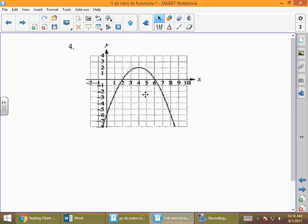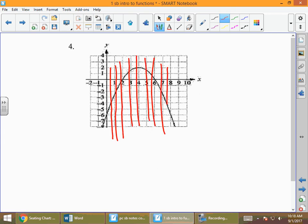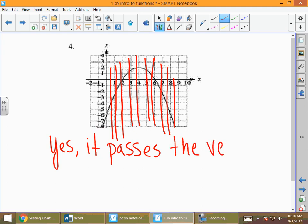Speaking of parabolas — here is a picture of a parabola. Is it a function? With a picture, we draw a vertical line. Is there any vertical line that ever touches that graph more than once? There isn't. So yes, it is a function — it passes the vertical line test.